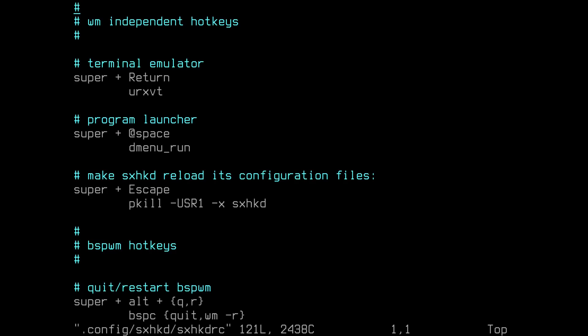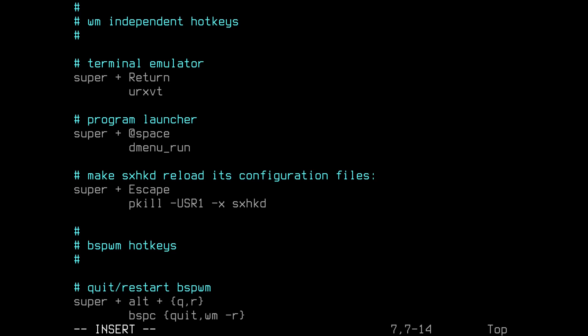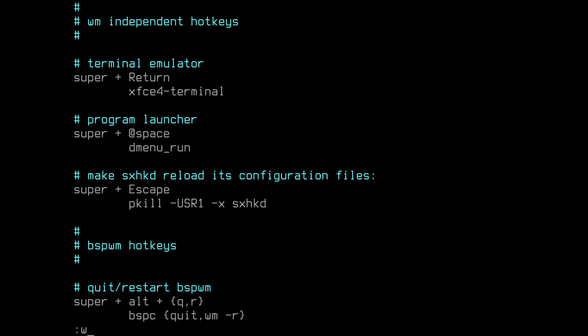You can see here we have our keybindings. The super key in BSPWM is the Windows key, or the command key if you are on a Mac. For example, to start a terminal we would hit super and return, which is going to start the urxvt terminal. However, I didn't install this terminal, so I can change it here. Let me replace it with our terminal, which is xfce4-terminal. We will have a more in-depth look at this file later. For now, let's hit escape and save the file and exit vim.